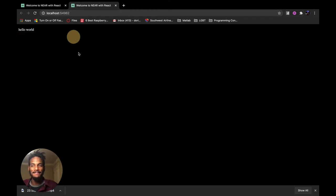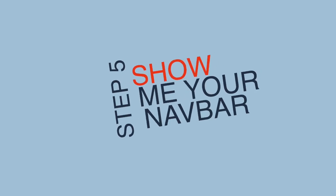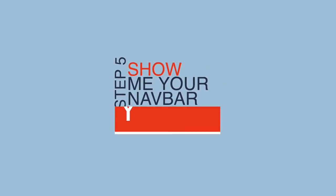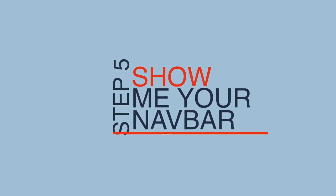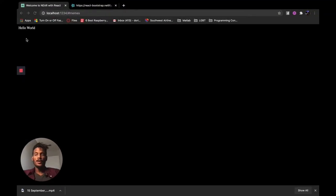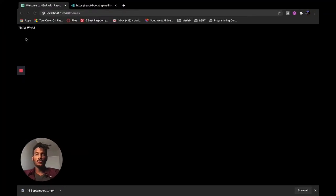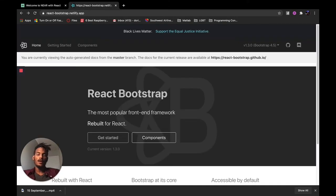You should see Hello World right here. If you see this, you know it's working. So we have our Hello World message showing, which is good. But now I want to make the navbar.